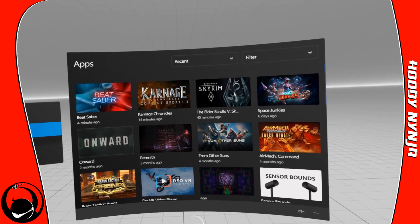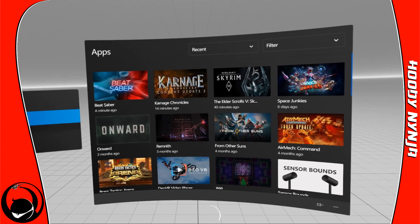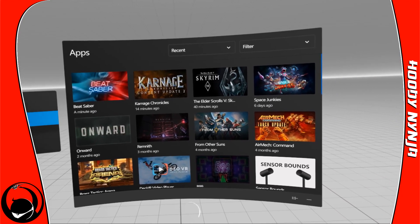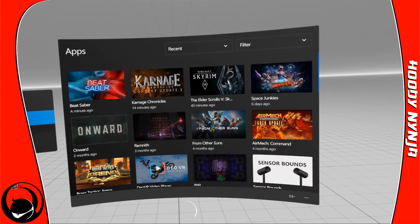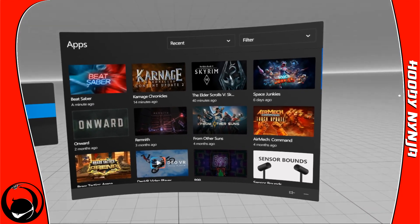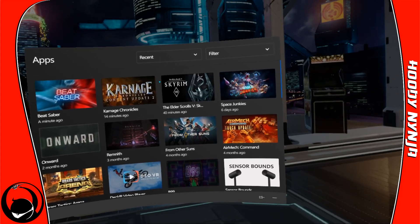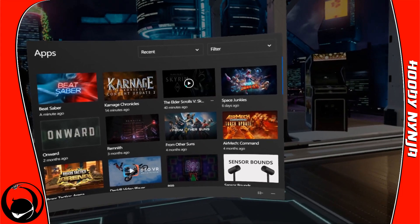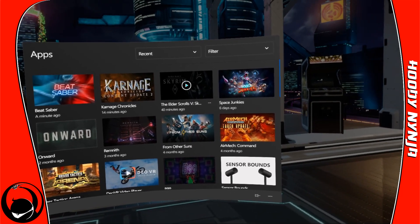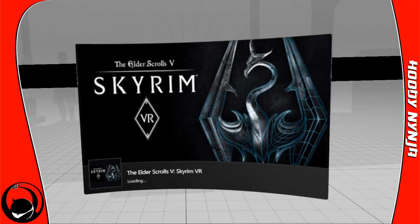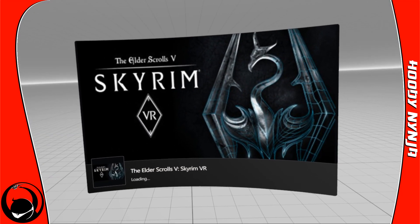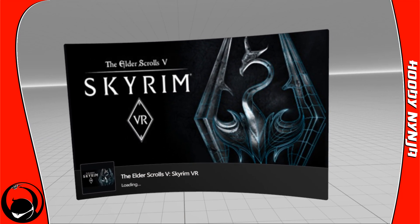We're going to wait for Oculus home to load back up here. This is Elder Scrolls Skyrim, a Steam VR exclusive. You cannot buy this on Oculus or any other platform currently.